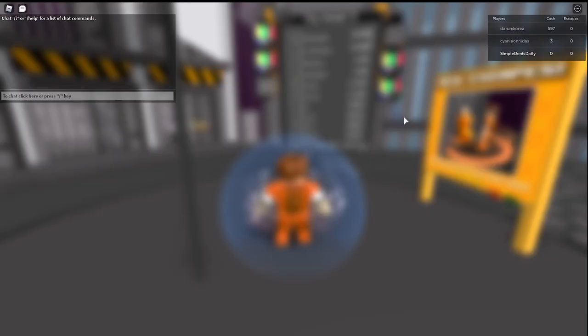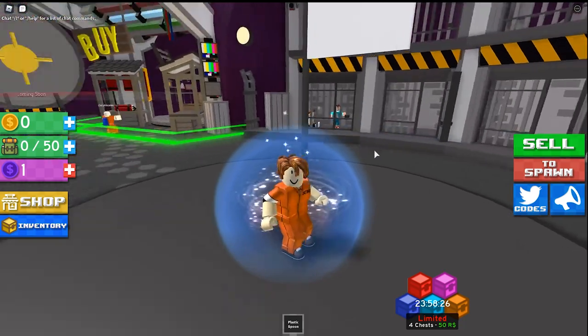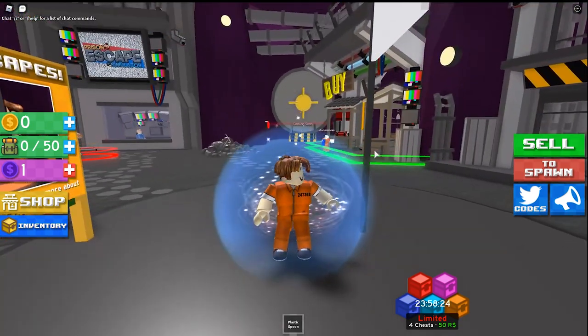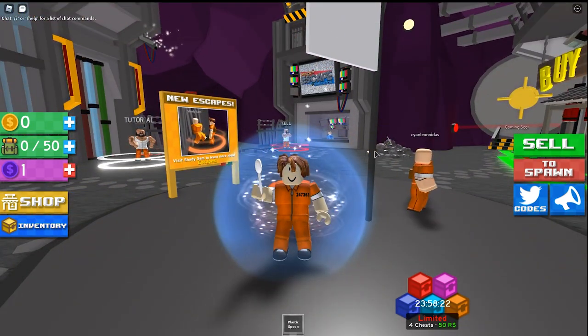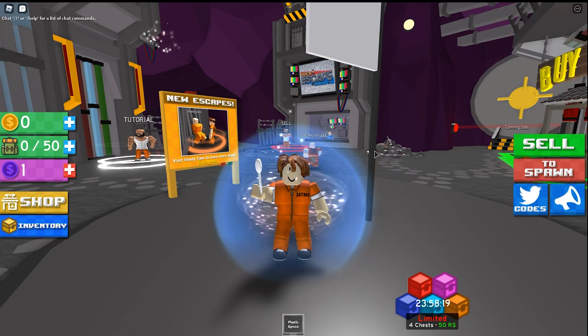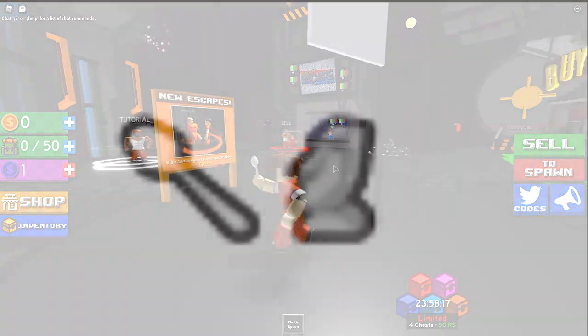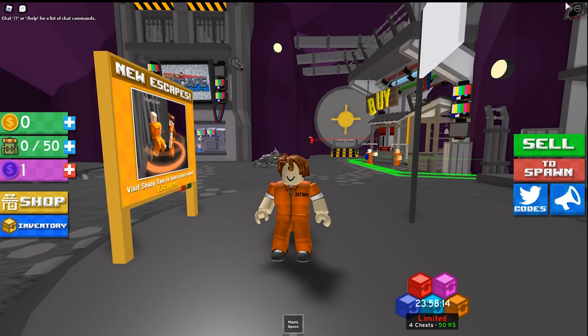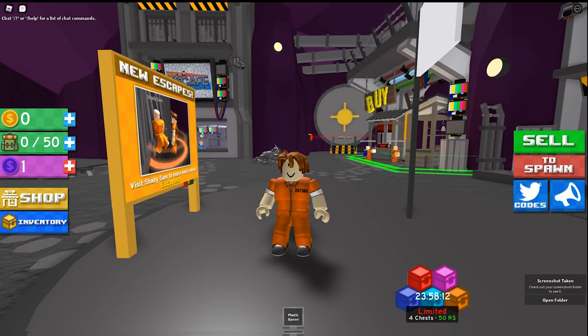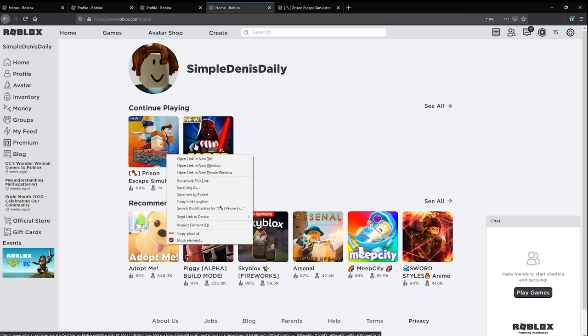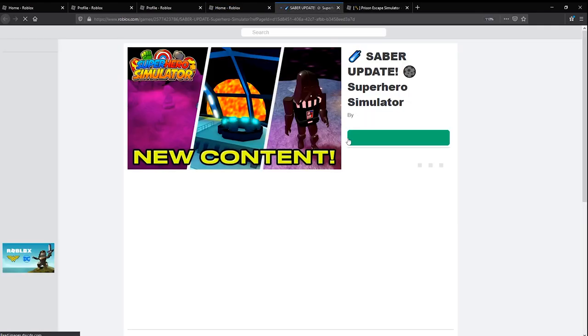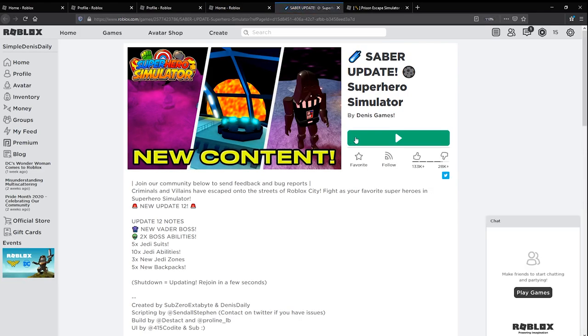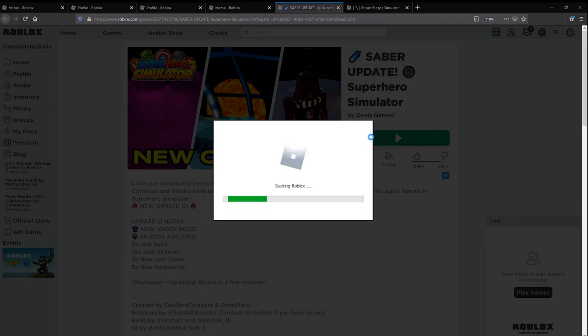Prison Escape Simulator. This doesn't, this isn't showcase outfit, it's just, this is poggers, poggies. How about Superhero Simulator?